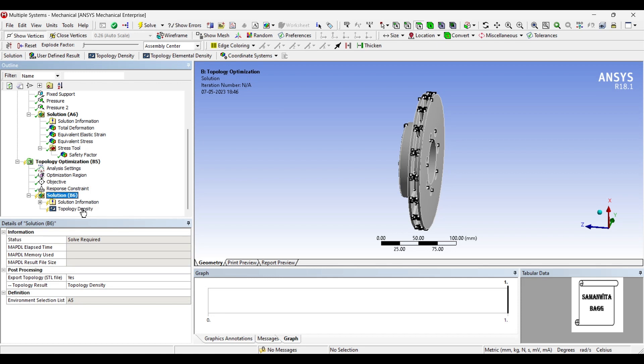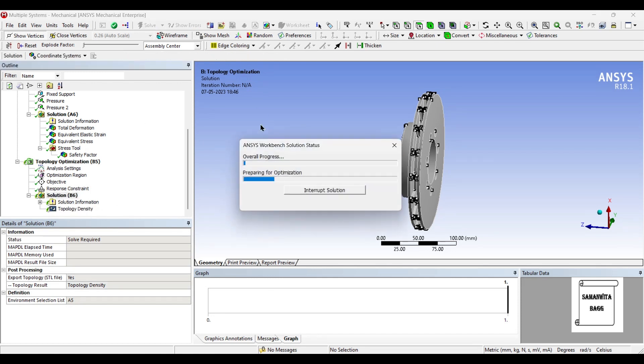Now you want to find the topology density as well. So I will solve it. This will take a little longer to solve because it goes into the iteration solving mode.